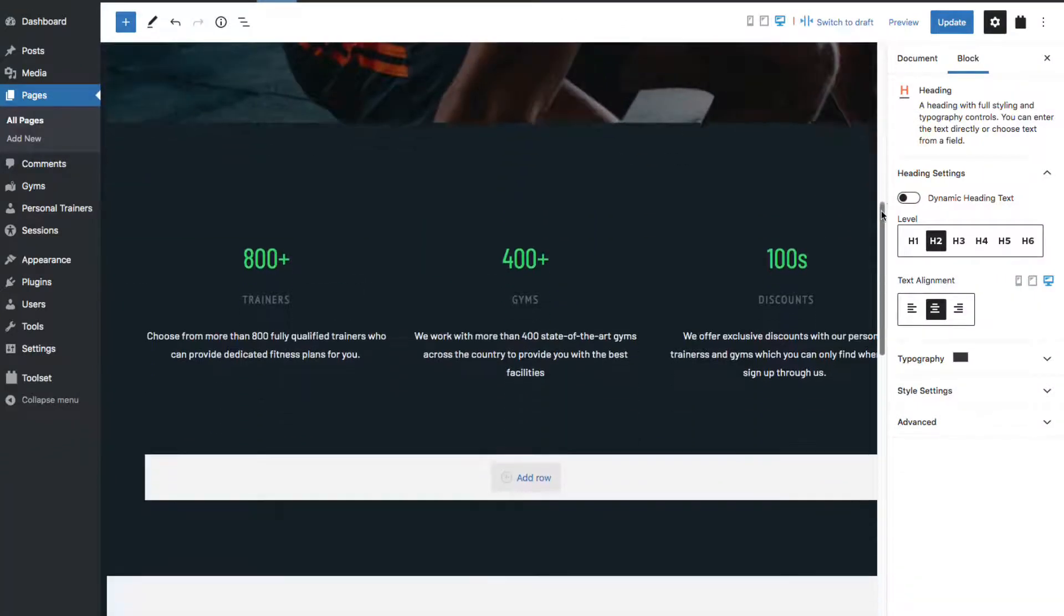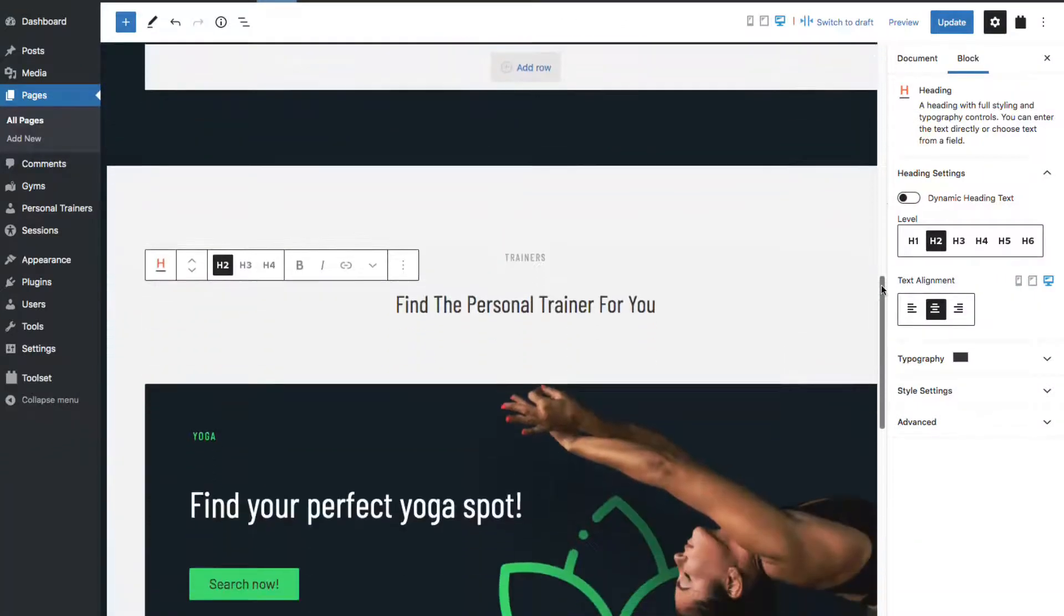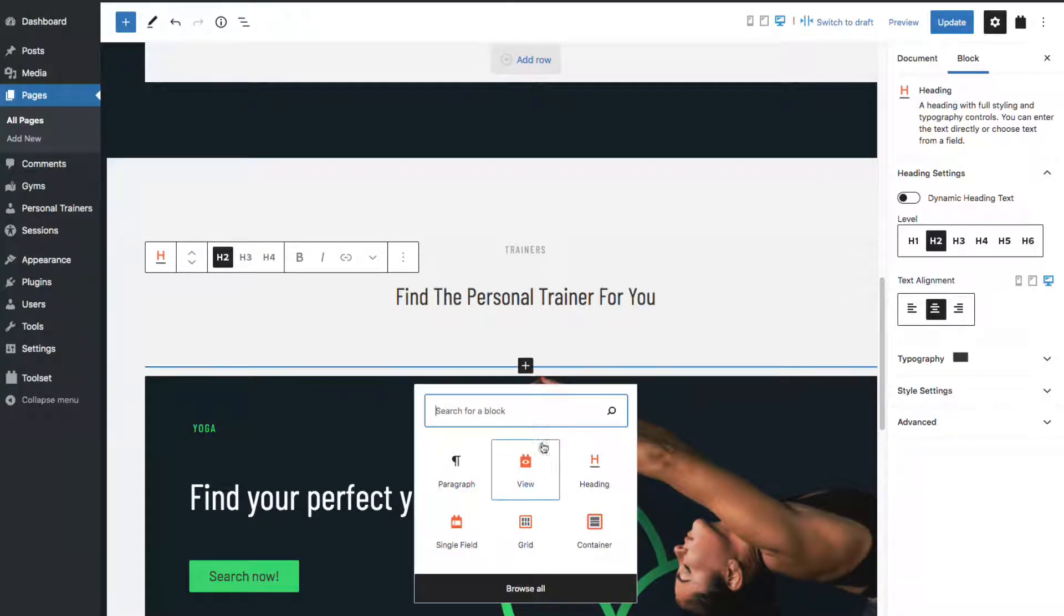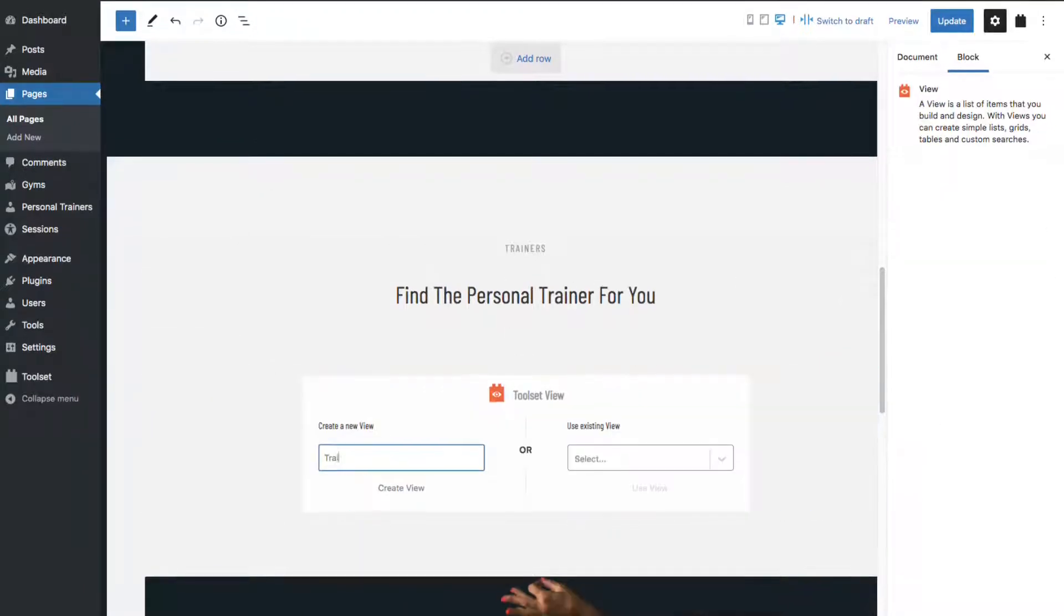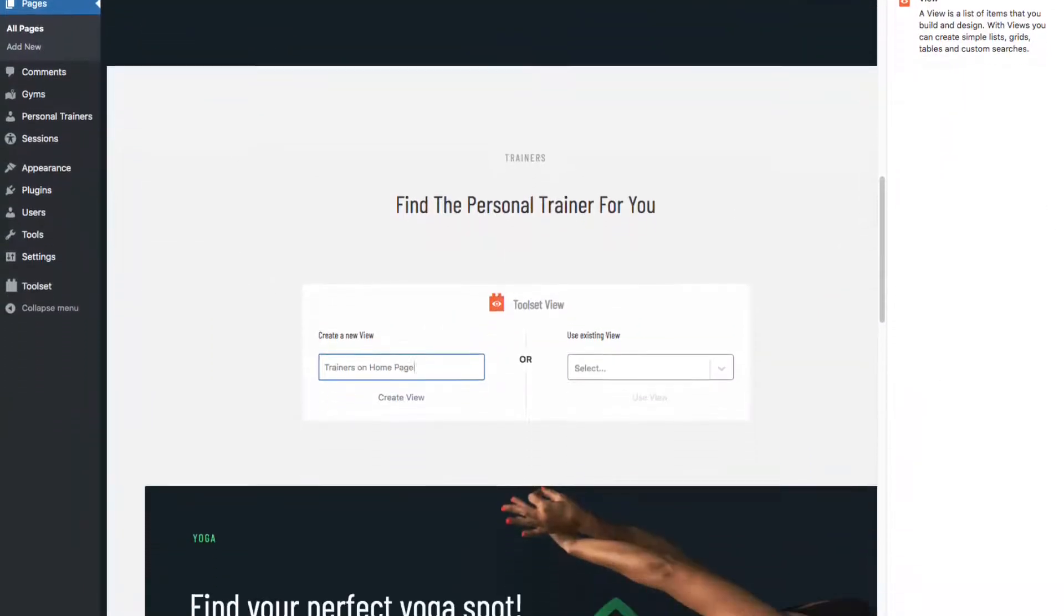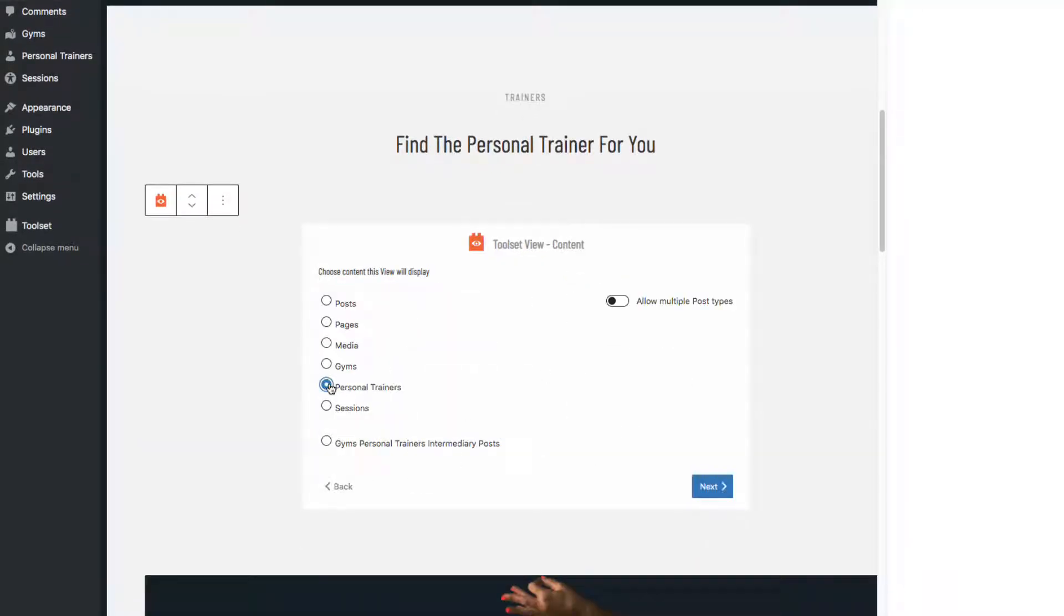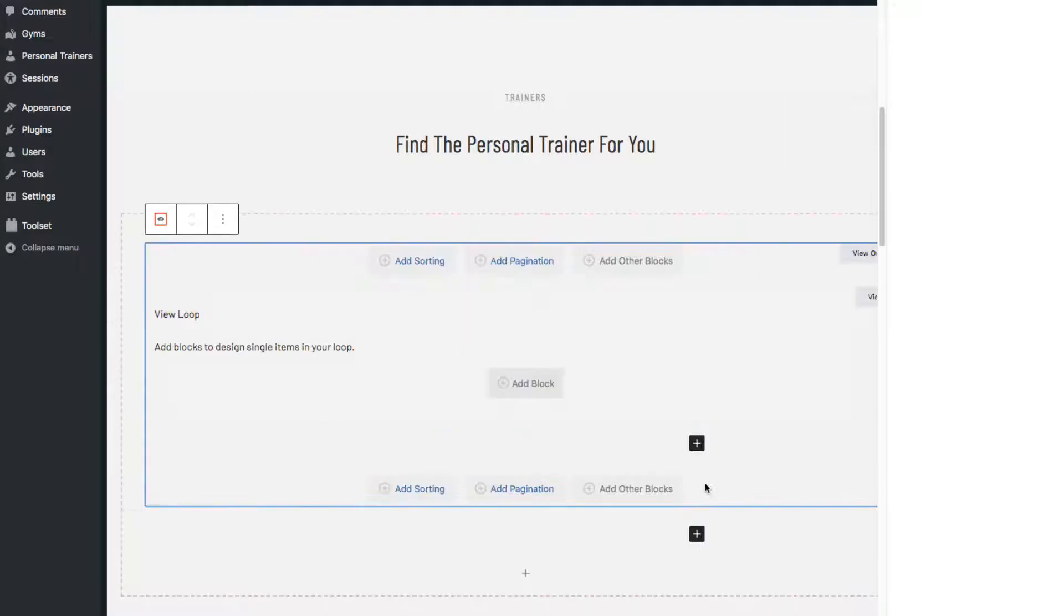Let's go to the page. Scroll down to where we want this to appear. We'll add a view. Give it a name. We don't need pagination here. We'll only load in personal trainers. And before we add our first block, let's go over to the right sidebar.